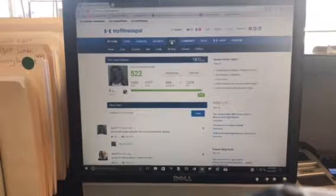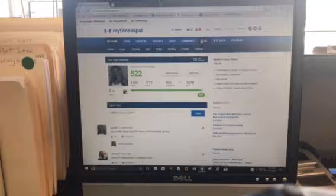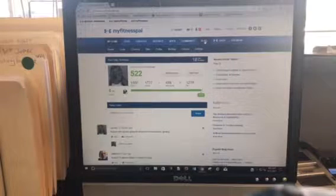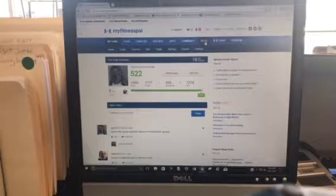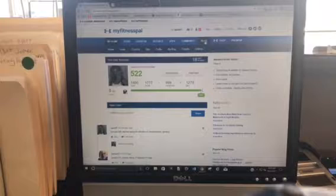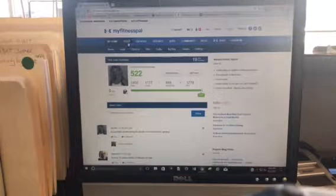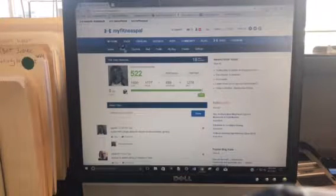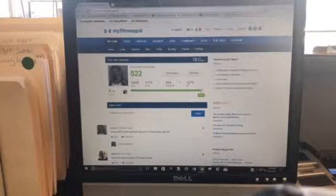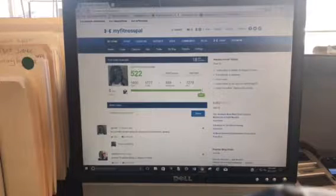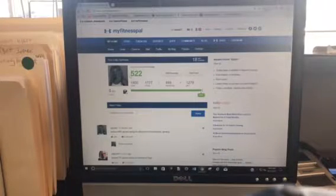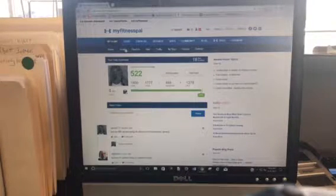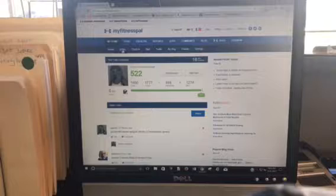This blog on MyFitnessPal has fantastic recipes. I highly recommend you check this out, the blog button. So if we look at where I'm at today, I have 522 calories remaining and I've already tracked everything that's going on for me.